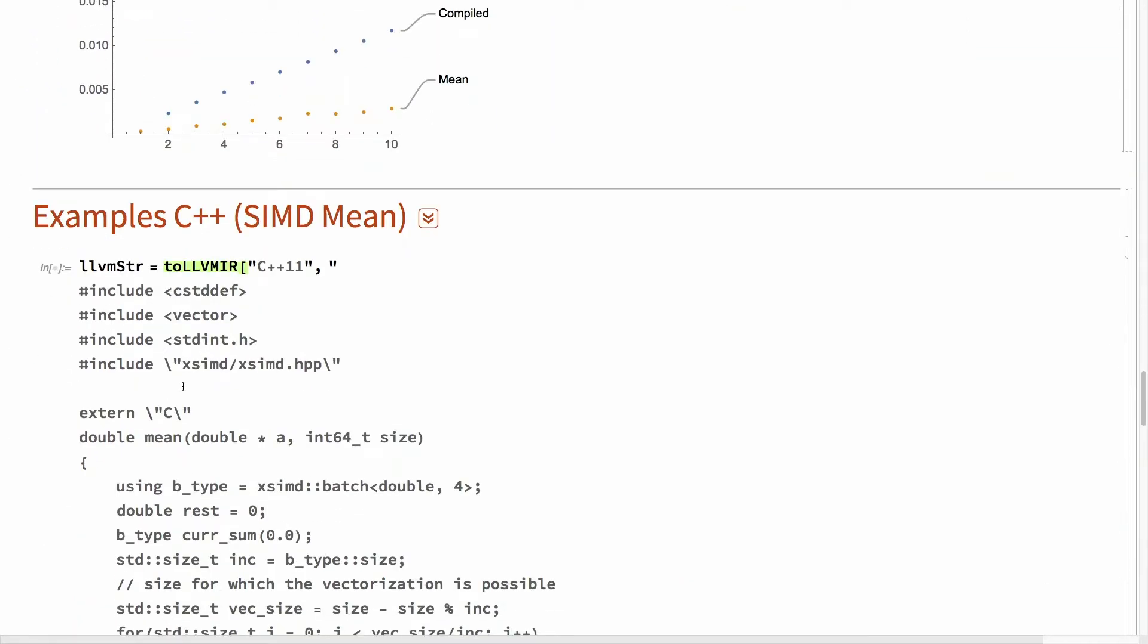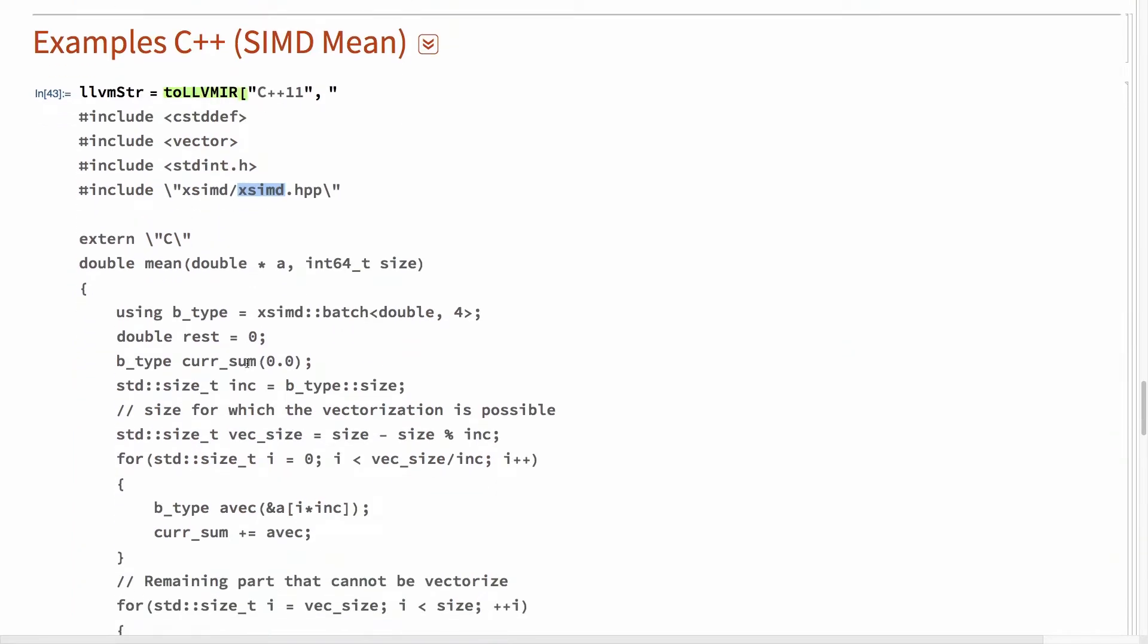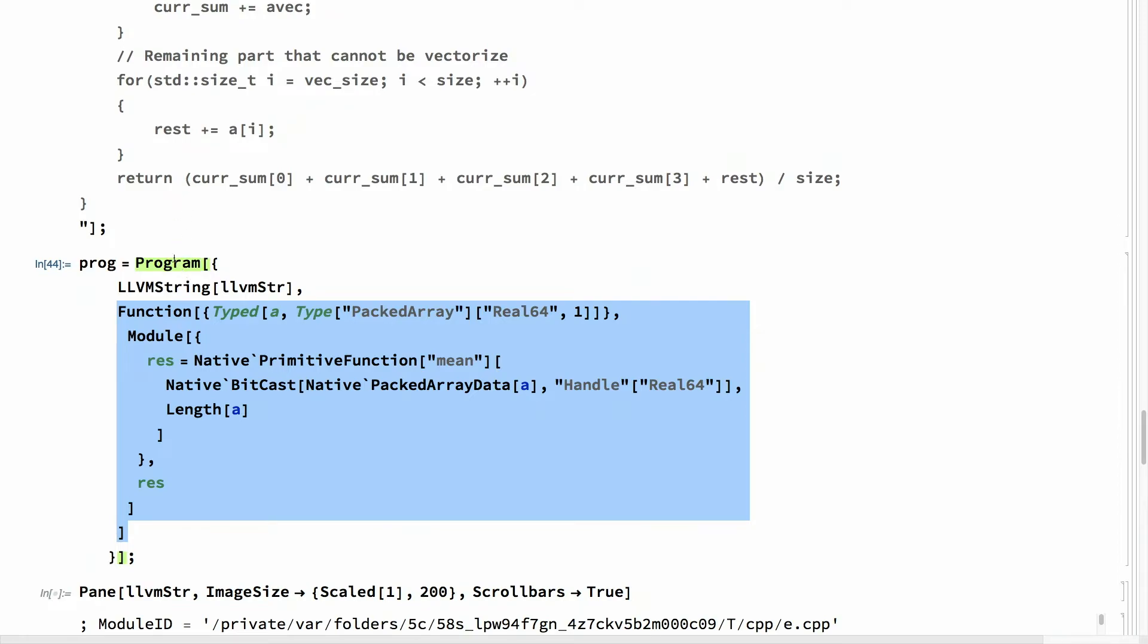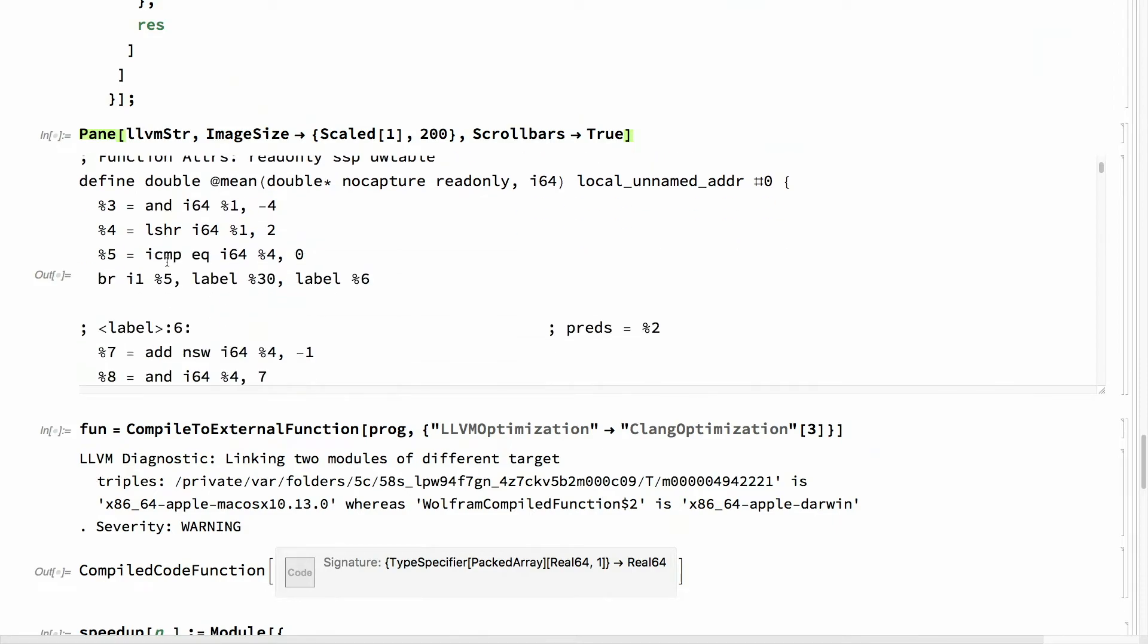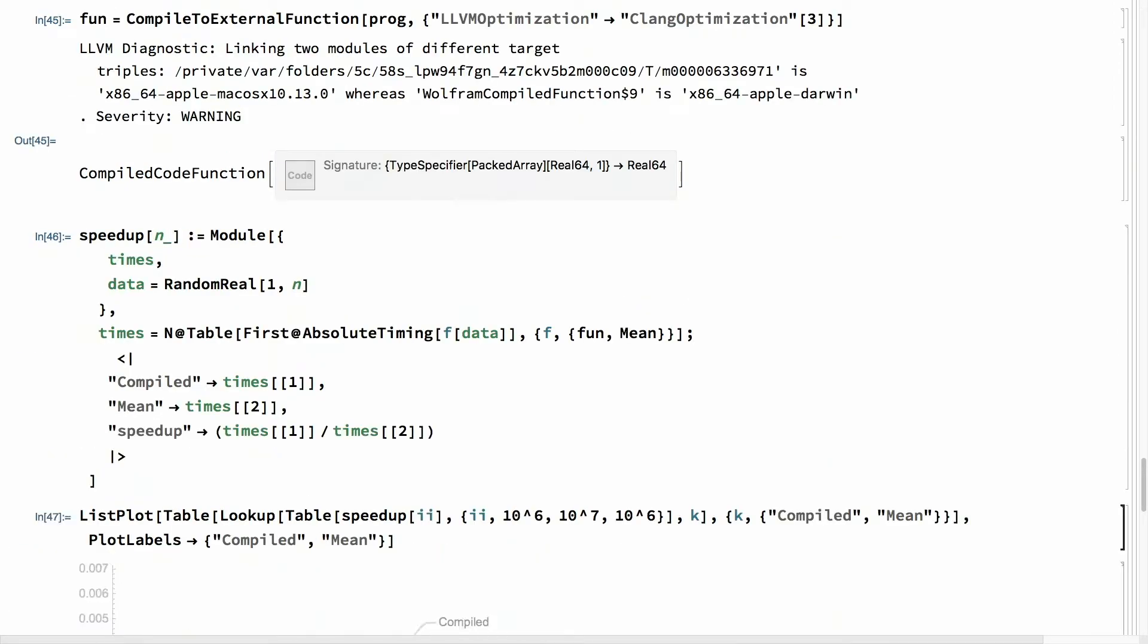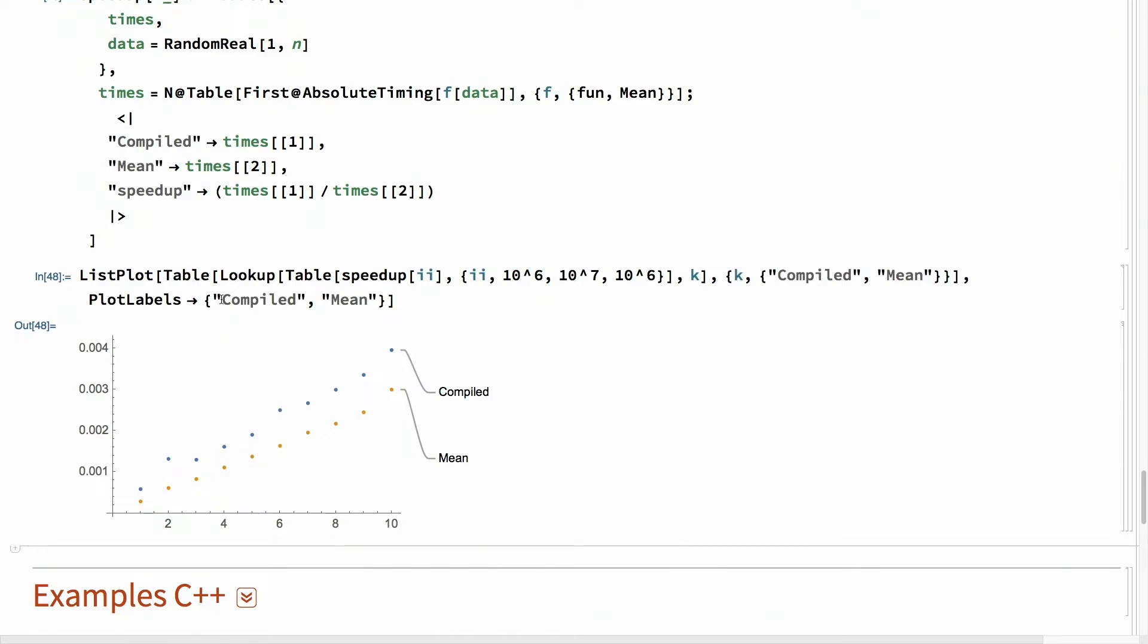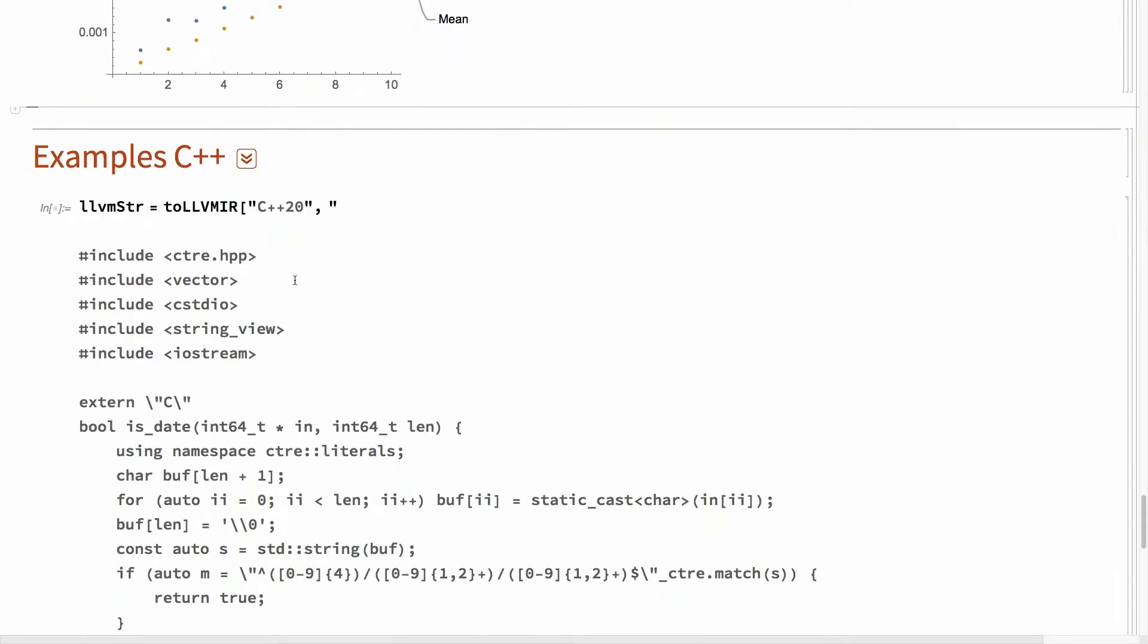So, the compiled function is 2x or whatever slower than the mean function in Mathematica. So, I can be more fancy. For example, I can use SIMD. So, SIMD is just vector instructions. And I can use this library called XSIMD to use that. So, this is a bit more complicated code. But I can bind that, you can embed that in. This code didn't change at all. But the LLVM string did change. And so, it generates a lot more code. But when I evaluate that on the system, I'd get something closer to Mathematica's implementation. Mathematica uses SIMD and parallel programming. So, it would get more speed up.